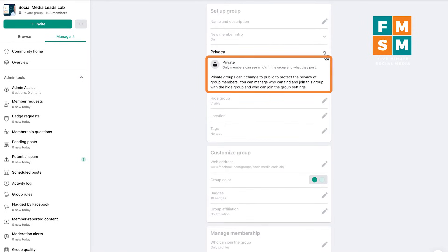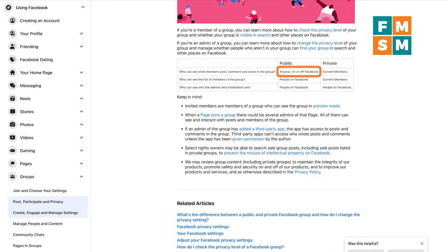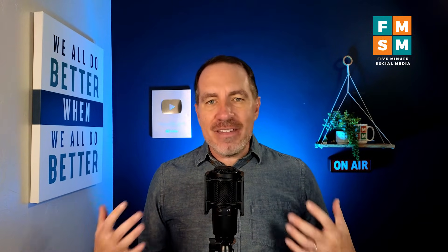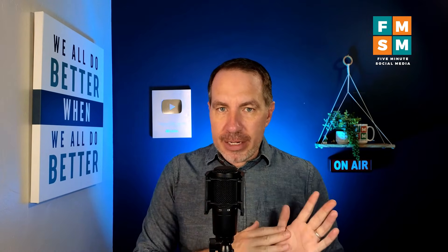Next up is the privacy settings for your group, and this is where a lot of people get confused. A public group can be seen — including all posts and content — by anyone, even if they're not logged into Facebook. A private group can only be seen by accepted members. Importantly, if your group is public you can turn it private, but once a group is made private it cannot be made public anymore, because people shared content expecting privacy.